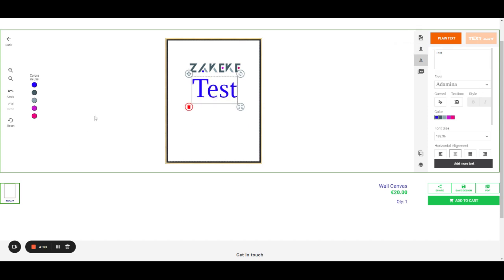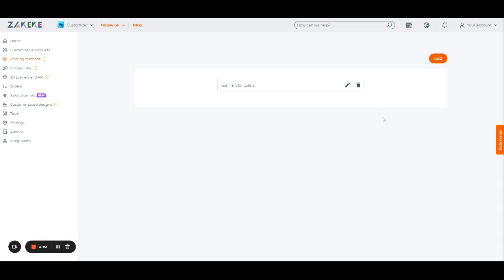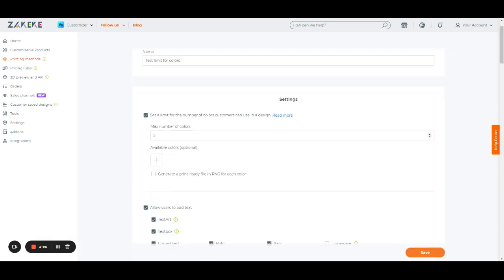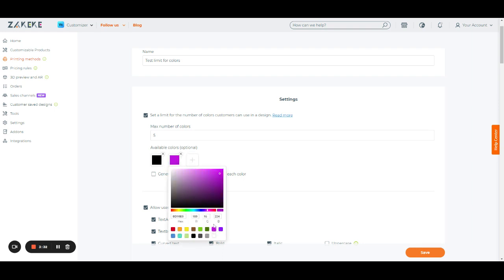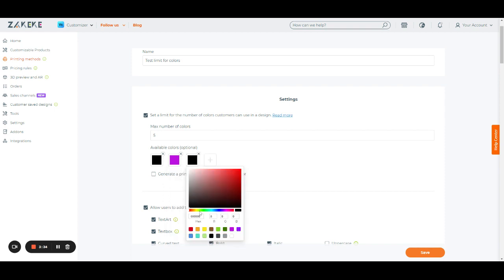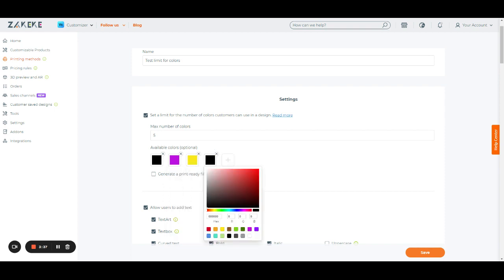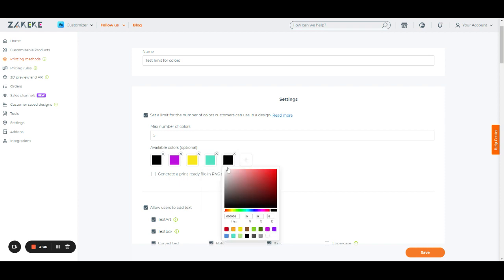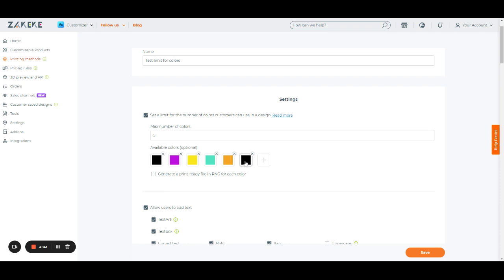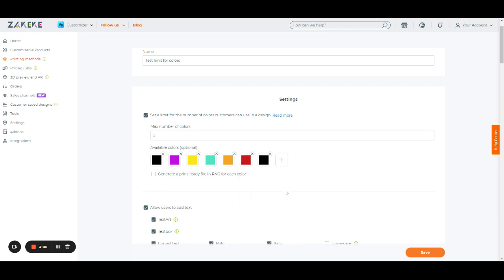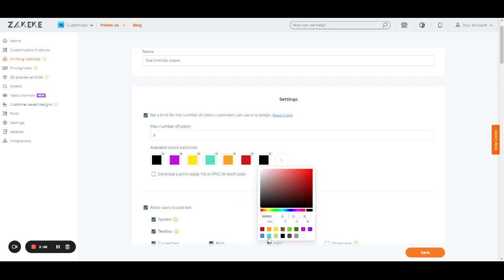I can also make it so that customers have a color limit and can only use the colors that I provide. So let's see how to do it. From the printing method, I have five colors, and then I decide here what those five colors are. It can actually be more than five — it's just a limited palette for customers.